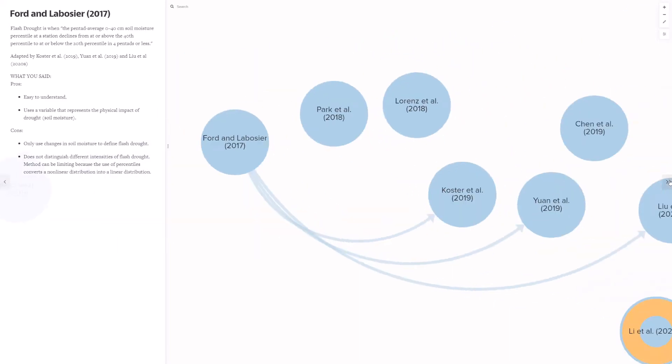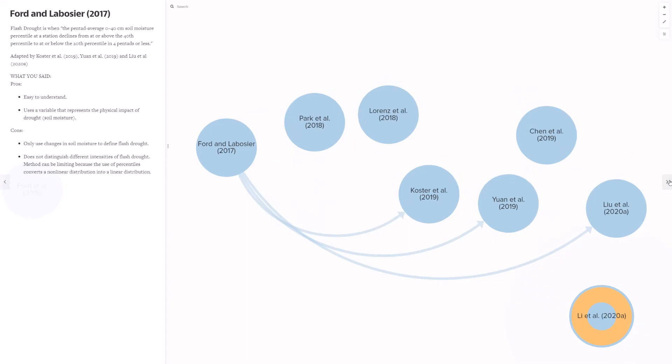Ford and Labossier 2017 was adopted by three subsequent papers. They defined flash drought as when the soil moisture percentile at a station declines from at or above the 40th percentile to at or below the 20th percentile in four pentads or less. You said this definition was easy to understand, and it uses variables that represent the physical impacts of drought. However, it also uses changes in soil moisture to define flash drought, and it does not distinguish different intensities of flash drought. This method can be limiting because the use of percentiles convert a nonlinear distribution to a linear distribution.